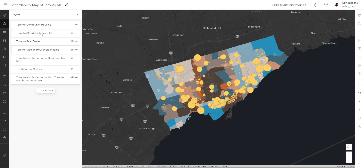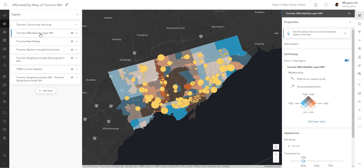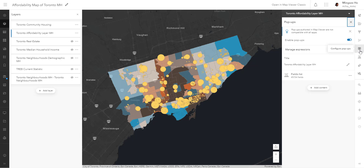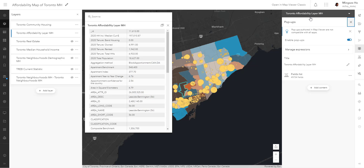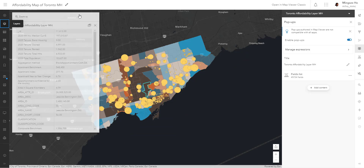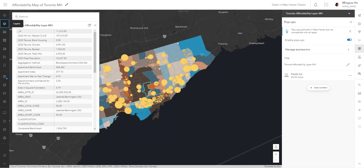Let's select the Toronto affordability layer, which is the polygon we see here, and go into an icon called Configure Pop-ups. Selecting that, it's going to pop out a window panel where you can customize the blocks you see for your pop-up, and on the left-hand side you get to preview what your pop-up looks like. I'm going to close this layer box since we're only dealing with one layer at the moment.